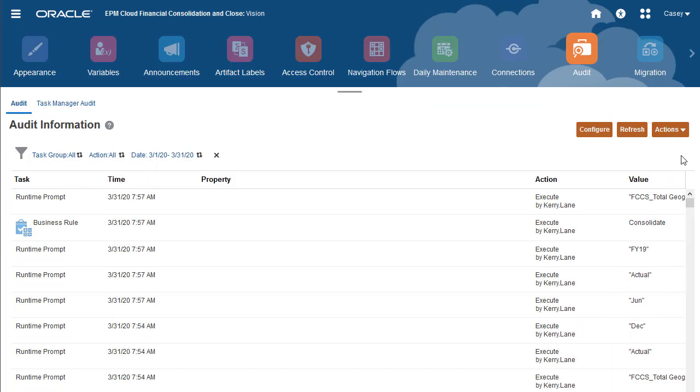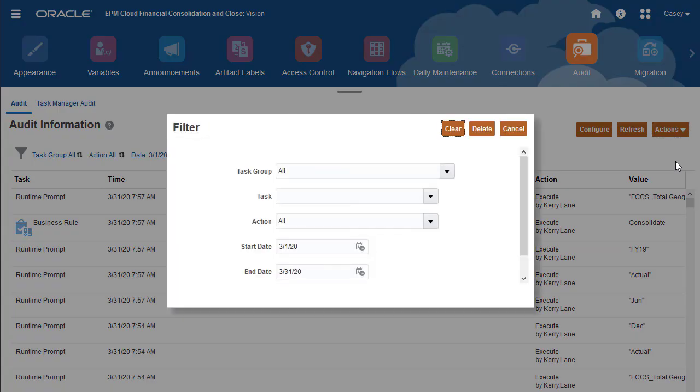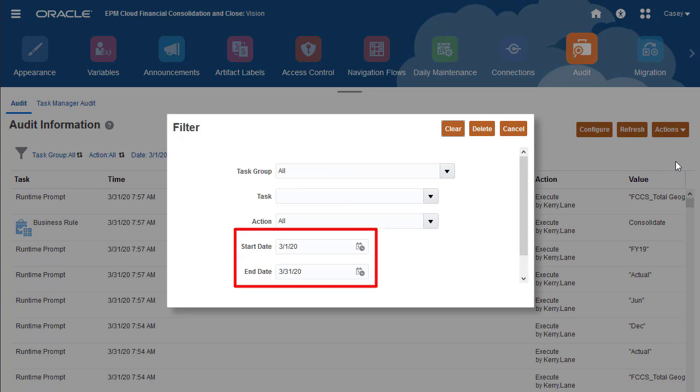Now that I have exported the data to a file, I can delete it from the database. Verify that your filters are correct before deleting.